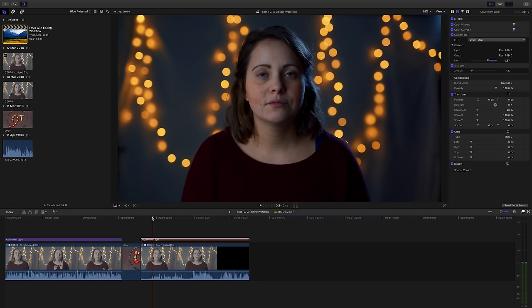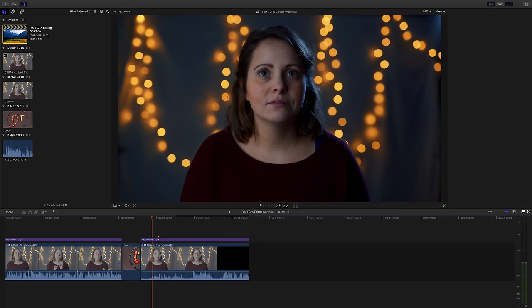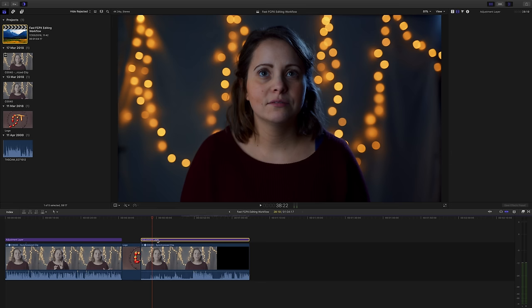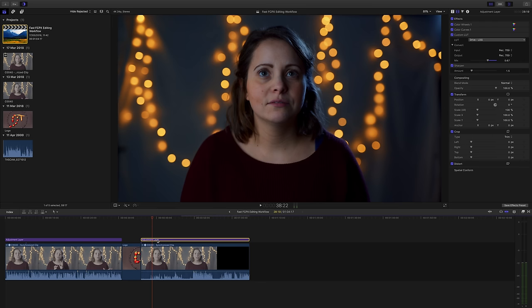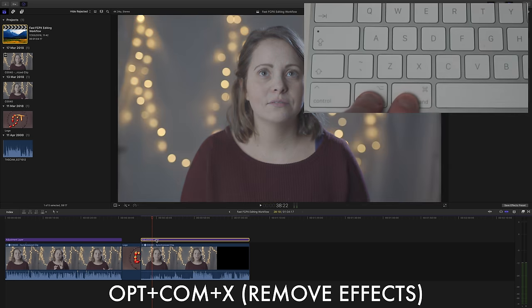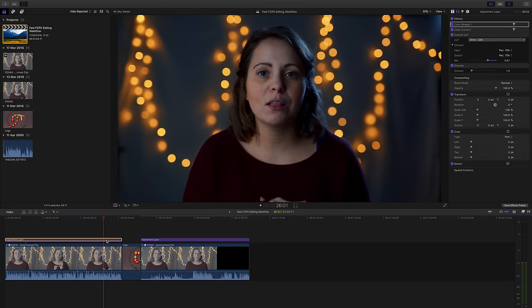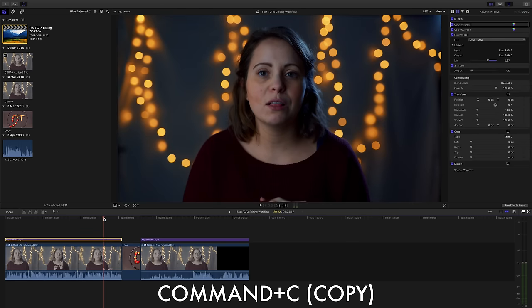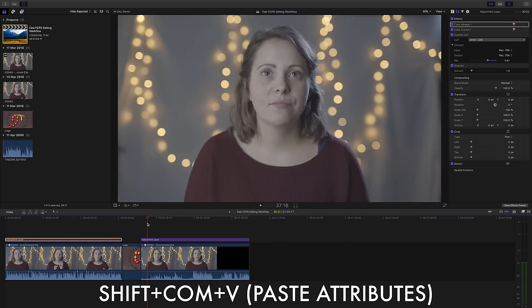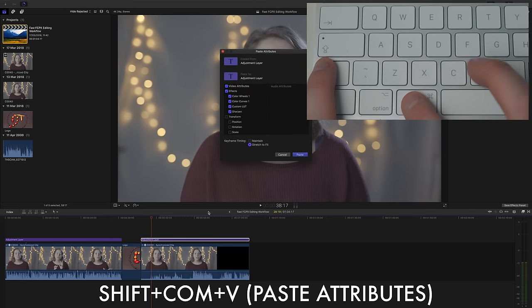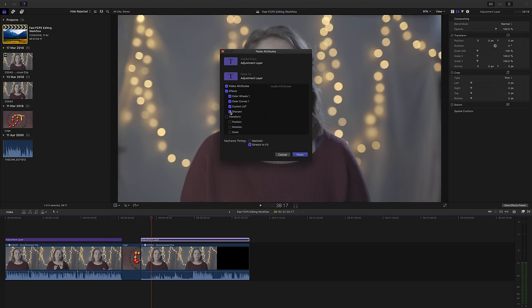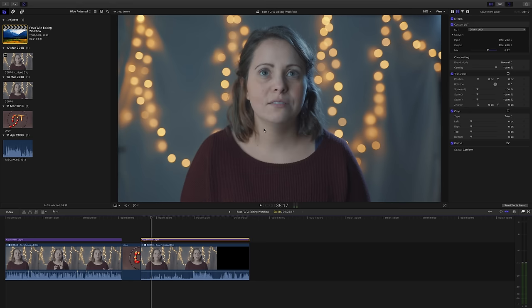Of course if you want to be more selective about what you paste onto your clips we can use shift, command V. So again let's clear the effects off our second adjustment layer by pressing option, command X. Once again hit command C to copy the effects from our first adjustment layer. And then hit shift, command V to select what we want to paste onto our clip. As you can see we've got color wheels, color curves, our LUT and sharpening. I'm just going to add the LUT just for a laugh and there we have it, ridiculously handy.